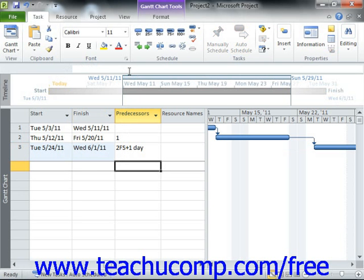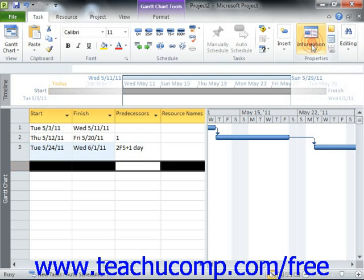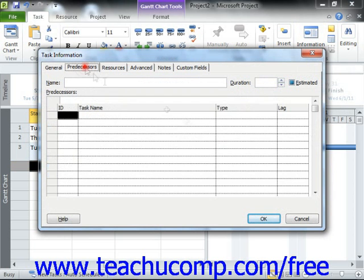Just as with lead time, lag time can be entered as either a positive amount or a percentage. Note that you can also enter the lag time and lead time within the task information dialog box, on the predecessors tab in the lag column.